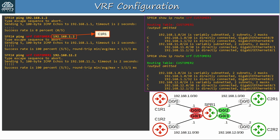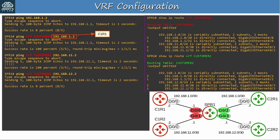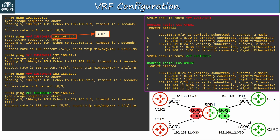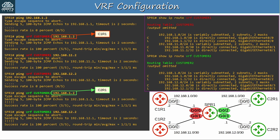In the customer1 VRF, I pinged 192.168.1.1/2 — C1R2 — which worked, and then 192.168.1.2/2 — C2R2 — which didn't work. That's because in the customer1 VRF's routing table there is no route to that destination. I then pinged 192.168.1.2 specifying the customer2 VRF — SPR1 was pinging C2R1, connected to G0/2 in the customer2 VRF. And I pinged 192.168.1.2/2 — C2R2 — which worked this time because I pinged in the proper VRF. So to sum it up, hosts in the same VRF can communicate with each other, and hosts in different VRFs can't.